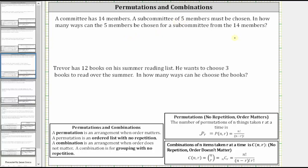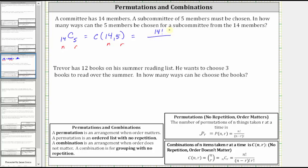The number of five-member subcommittees from the 14 members is equal to 14 choose 5. This is a common notation for a combination. In either case, n is equal to 14 and r is equal to 5. Where n choose r equals n factorial divided by the product of (n minus r) factorial and r factorial, which means 14 choose 5 equals 14 factorial divided by the product of (14 minus 5) factorial and 5 factorial. Simplifying, this gives us 14 factorial divided by the product of 9 factorial and 5 factorial.